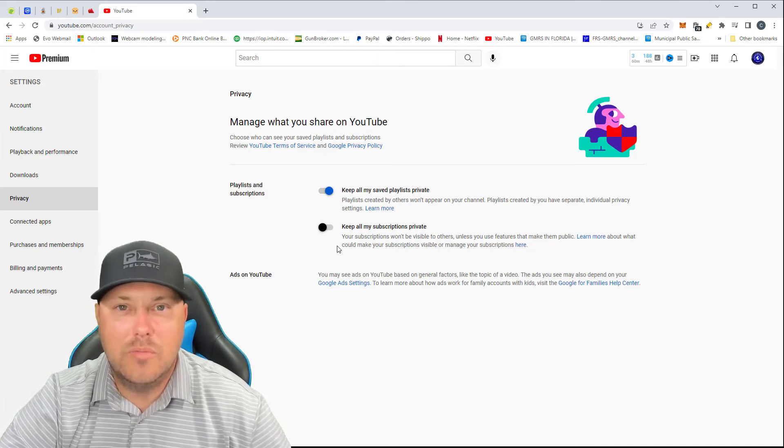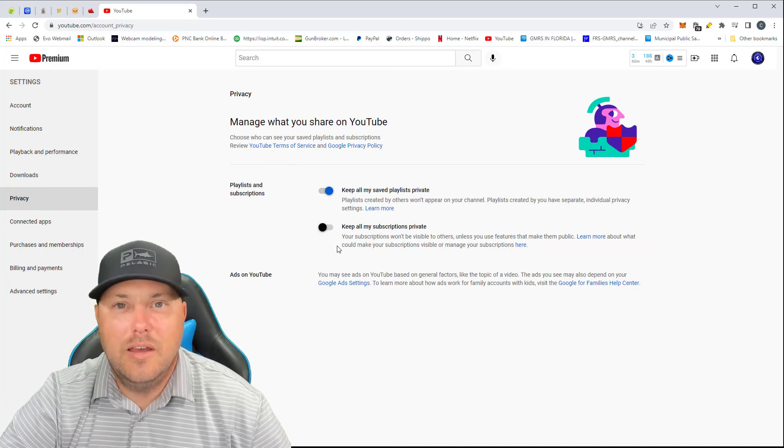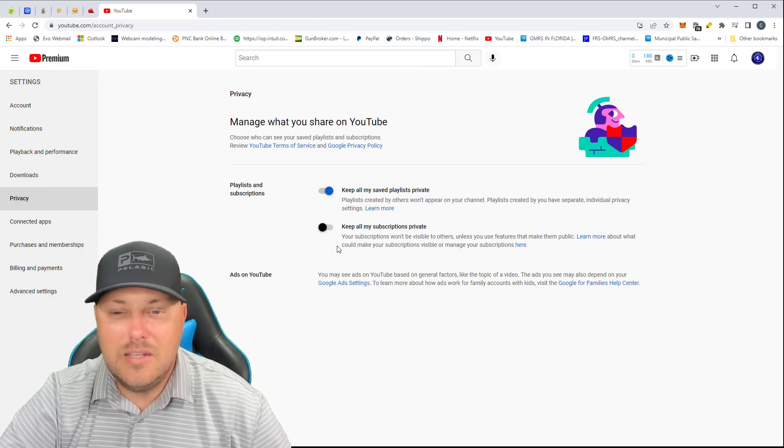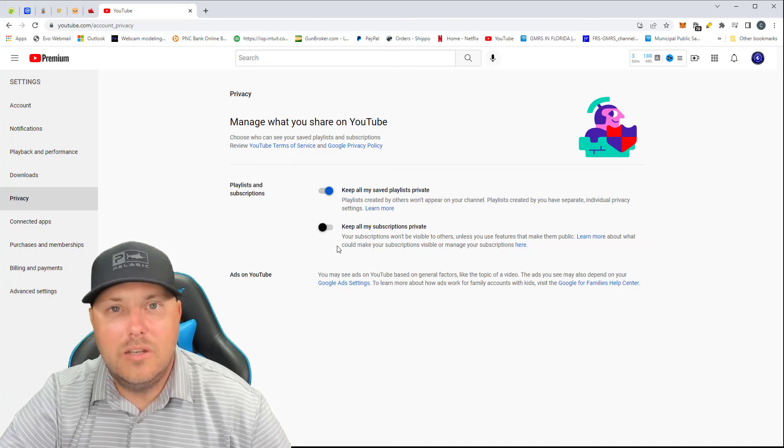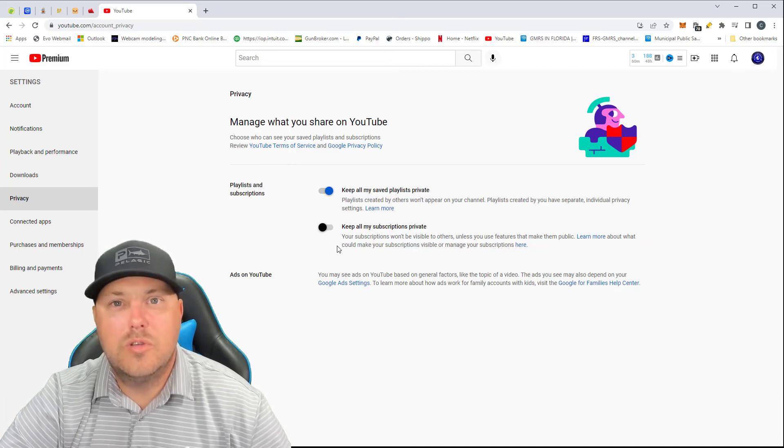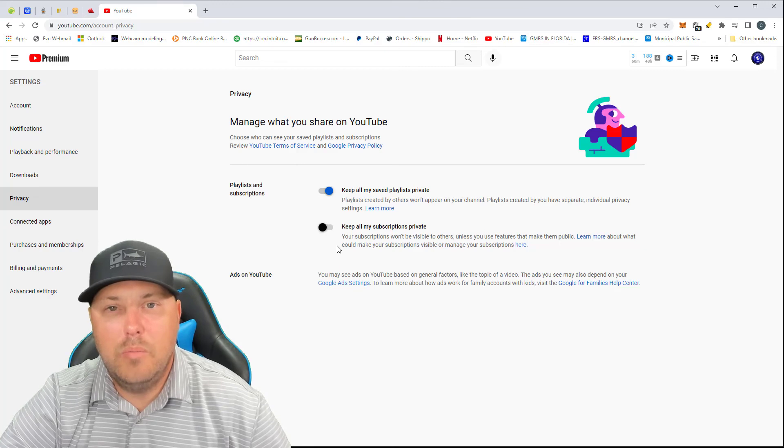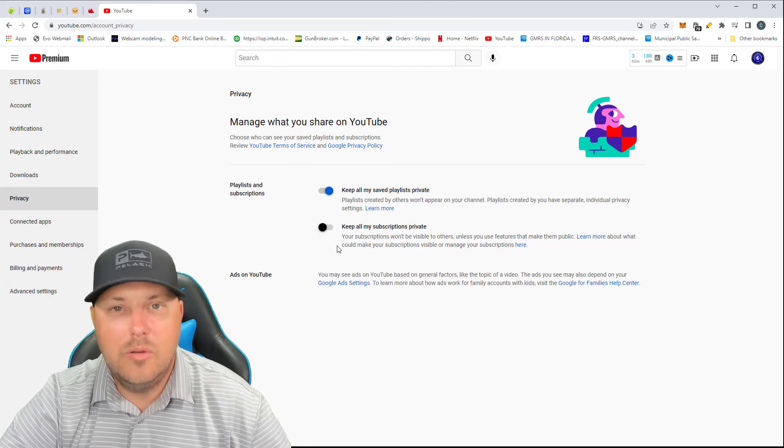That's an easy little fix there. But if you didn't know how to turn your subscriptions to public, then that is how you do it.